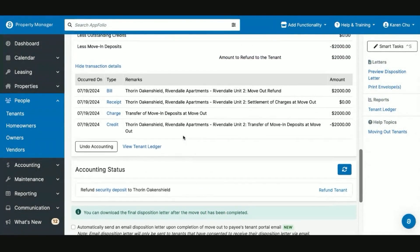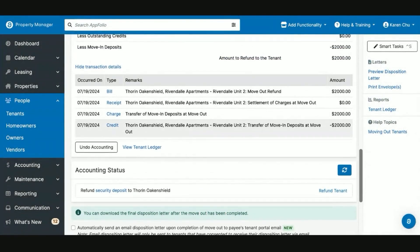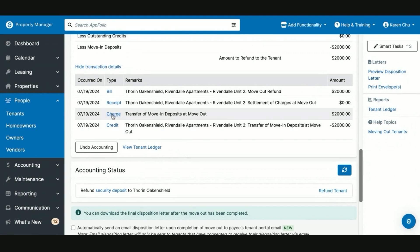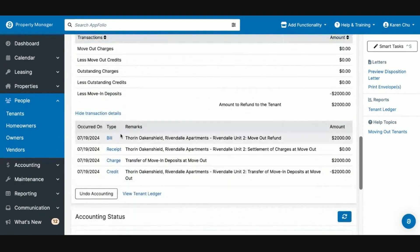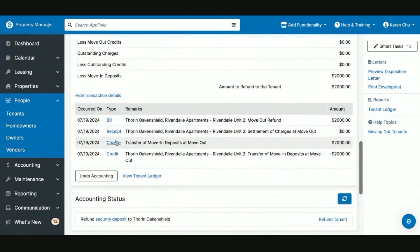Now, unlike our previous part of this video where we showed you how to partially refund a security deposit, we do not have to manually post all the charges and credits like we did the last time. In the move-out flow, the system will post it for you as soon as you hit Post Accounting.